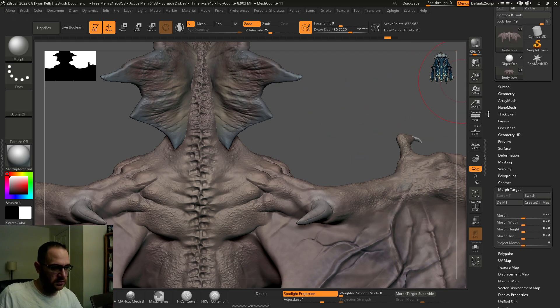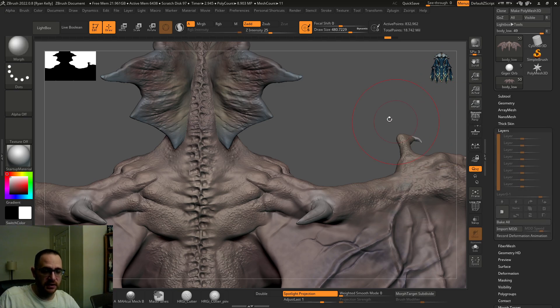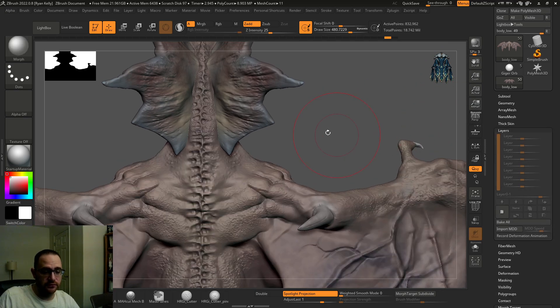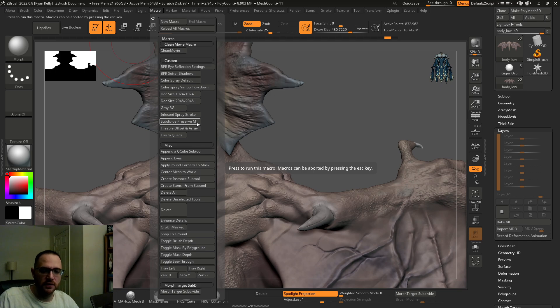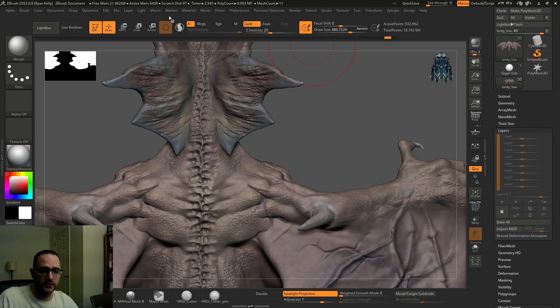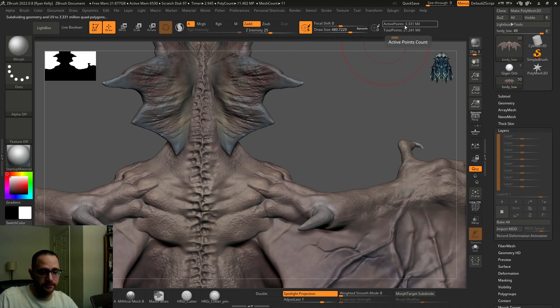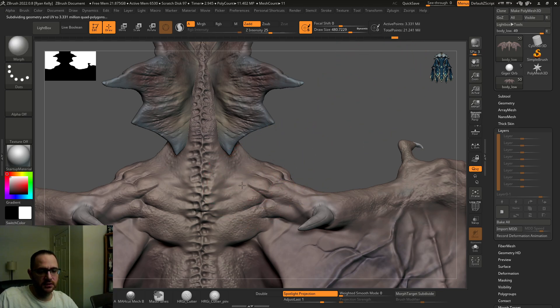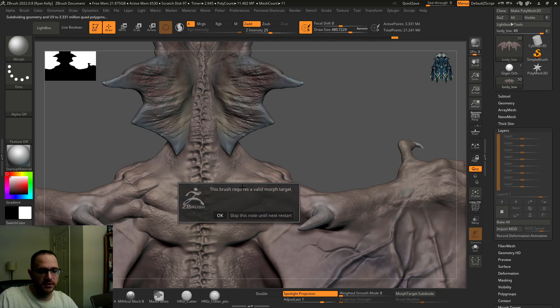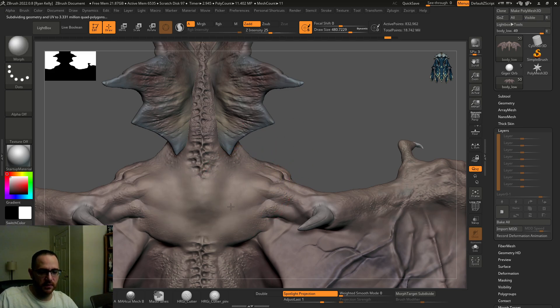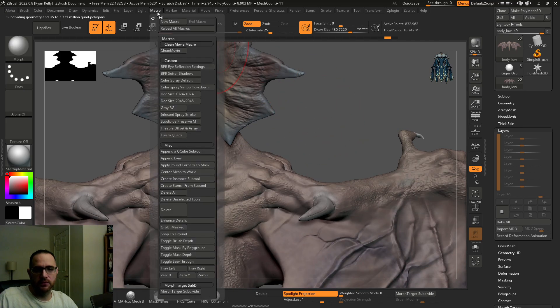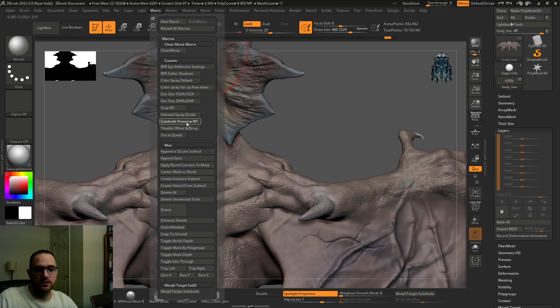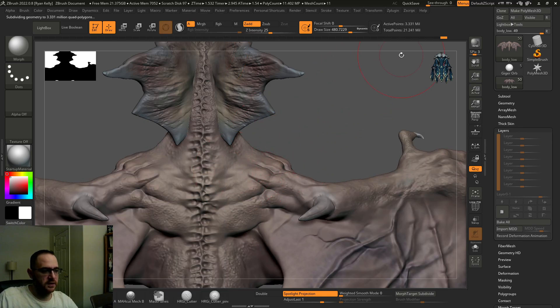So the macro that I made runs through this and it subdivides up and uses a trick with layers. It just uses the layers to run through. I've got it right here. It's called subdivide preserve MT for morph target. So if I click this, you'll see it's going to run through a few things and you'll notice that my active points are 800,000 or so. By regular subdivide, it's going to 3.331 million. That's exactly what it's going to go to, except it's going to keep so that I can erase with my morph brush. I'm going to run the macro right quick, and then I'm going to show you guys how I did it.